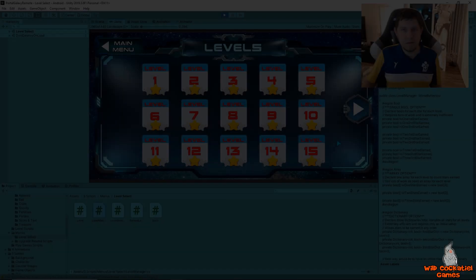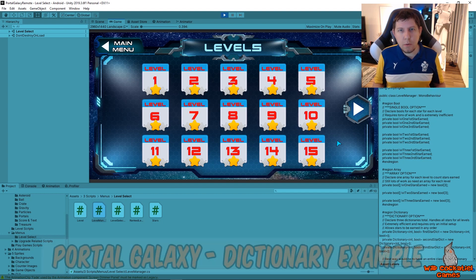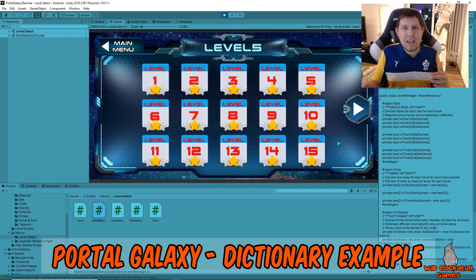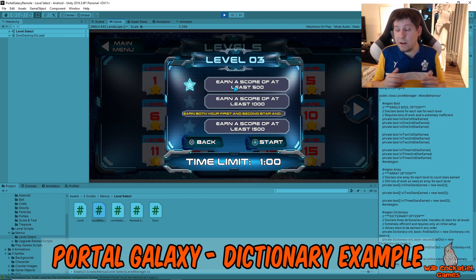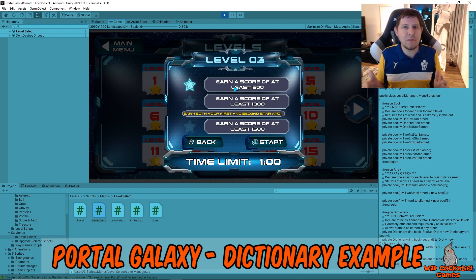Now let's take a look at a real game that's using dictionaries. This is called Portal Galaxy - a game I made for Android, go download it, that's my bit of self-promotion. Like many Android games, it uses an objective-based system where players progress through levels, meet certain criteria, and earn stars. A really inefficient way of coding this would be having a single bool for each level and each star, but by using dictionaries we can trim all of that down to just a handful of small dictionaries.